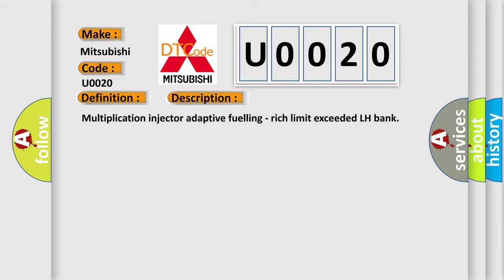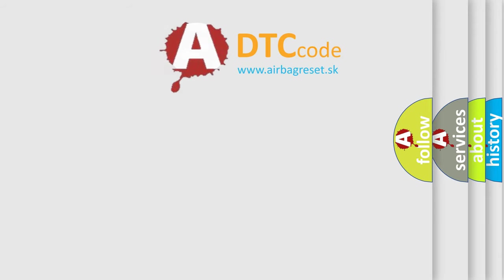Multiplication Injector Adaptive Fueling, Rich Limit Exceeded LH Bank. The Airbag Reset website aims to provide information in 52 languages.